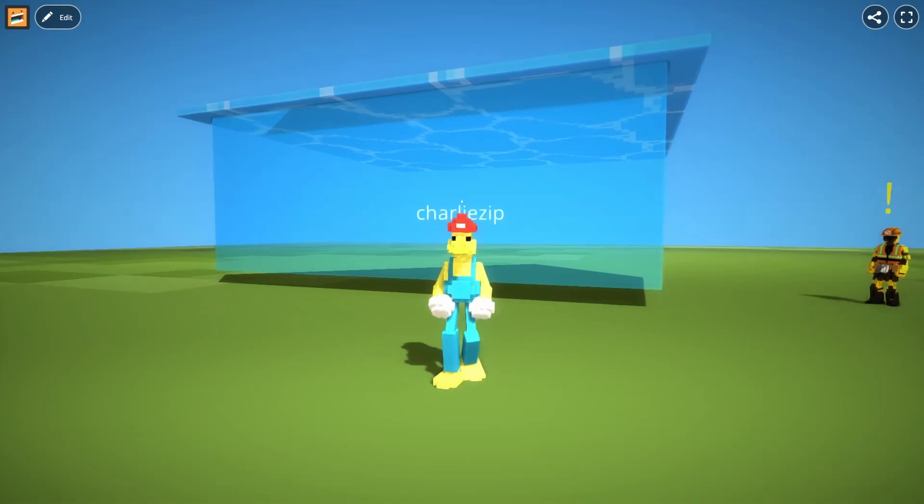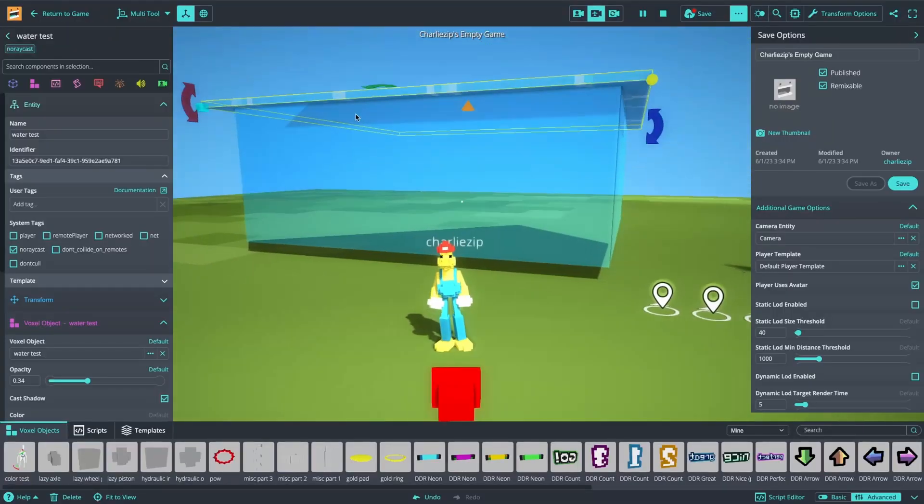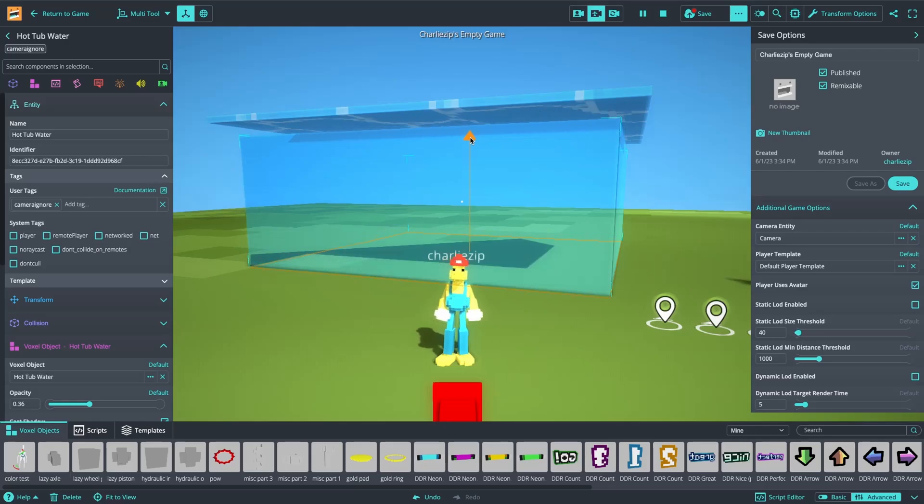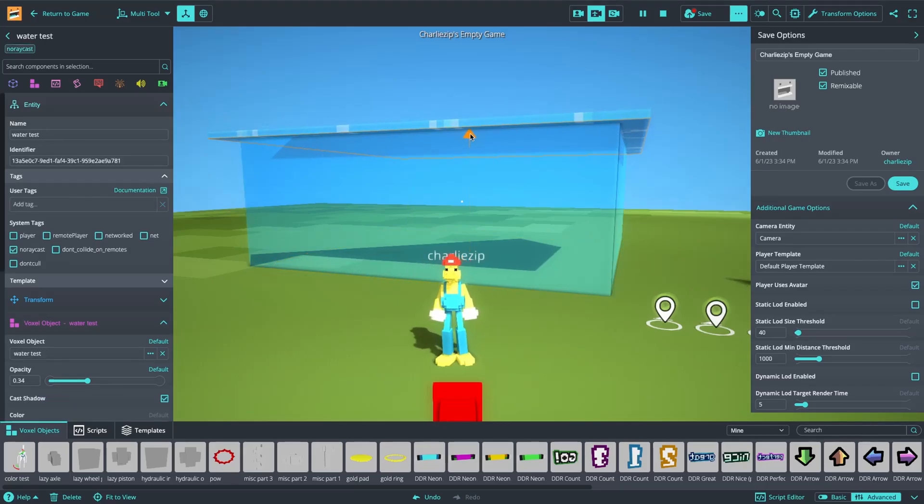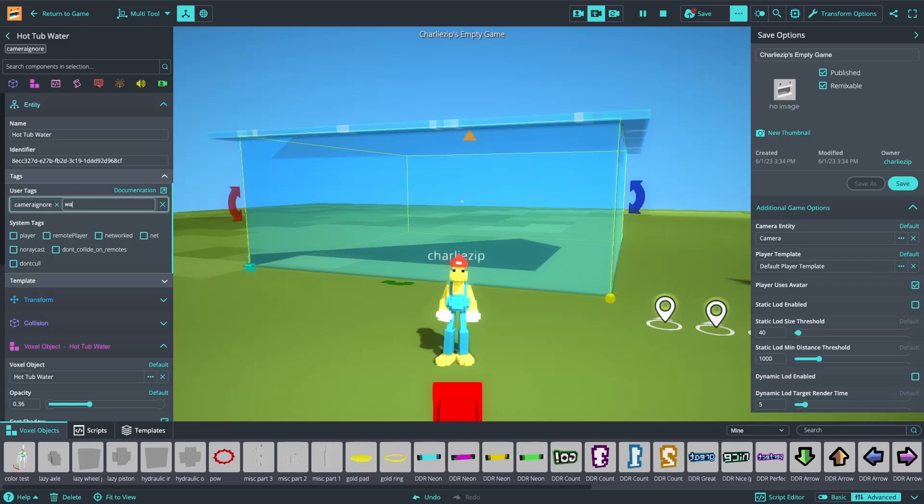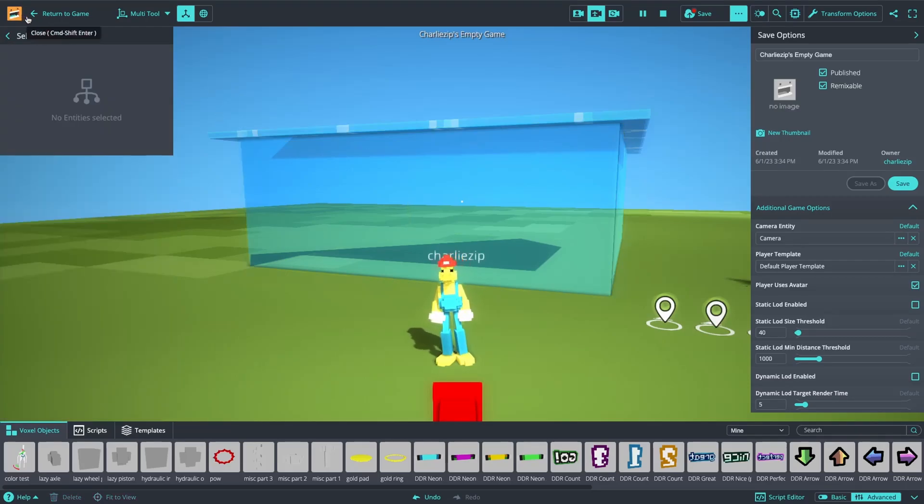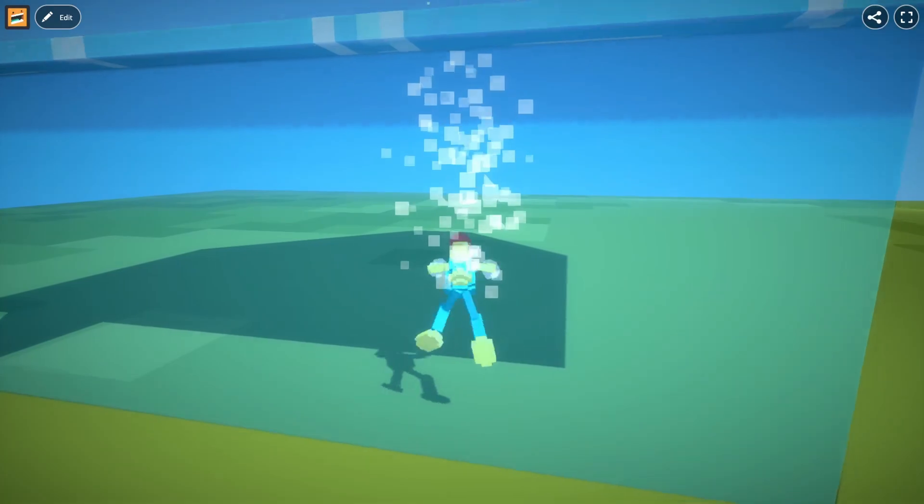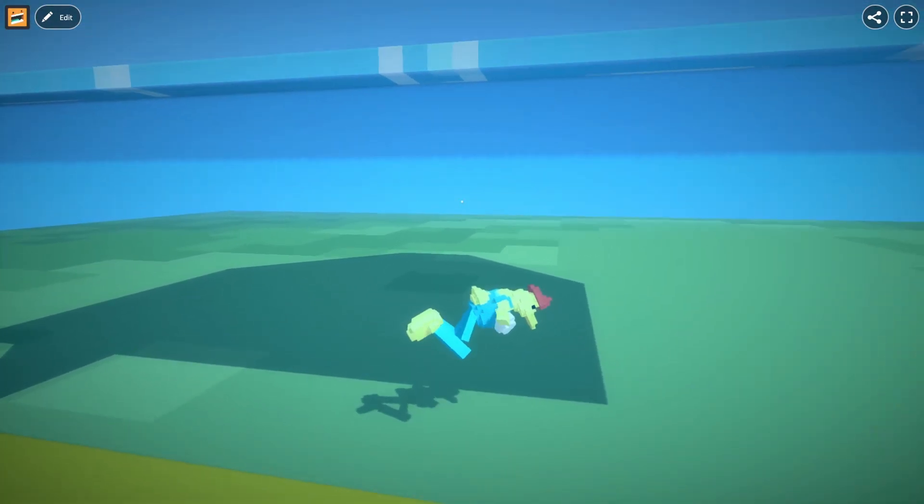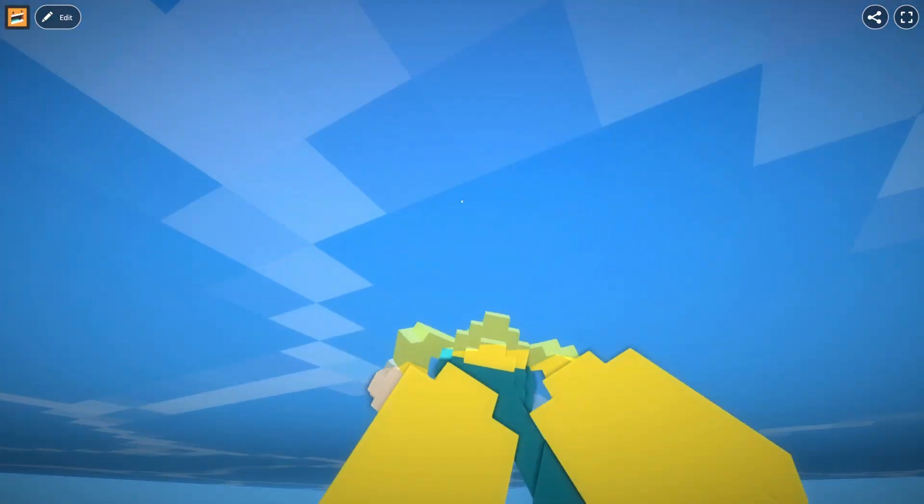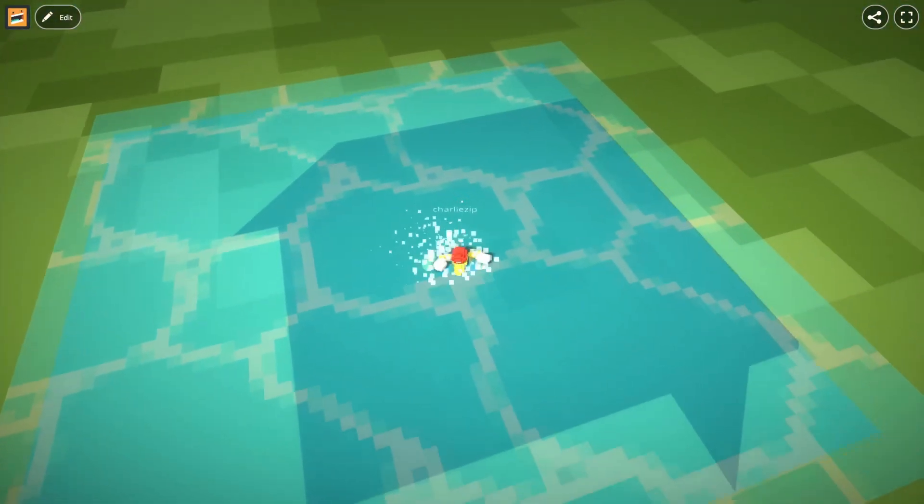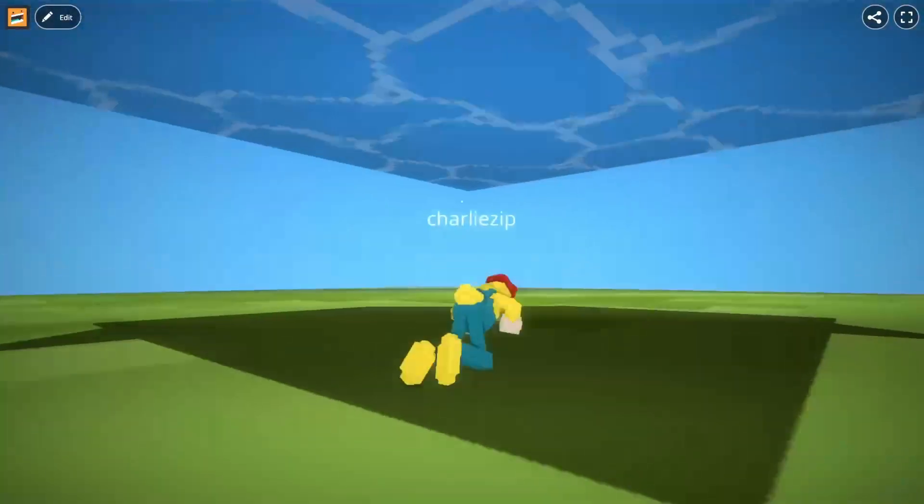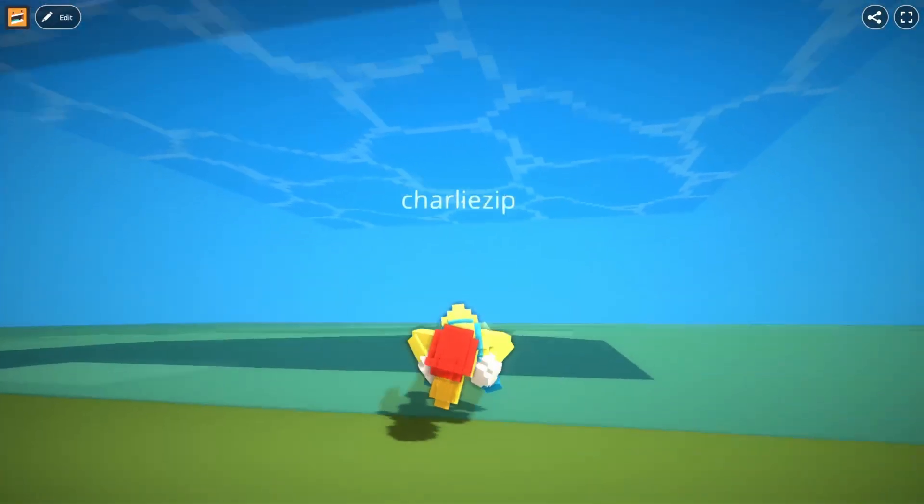So how do we have actual swimming is the next question. So we need to let the player know that this water is water. So we're going to go to the tags again and add the water tag. Now that the water tag has been added, we can swim in this water. So we can surface and we can swim around on the surface and we can dive beneath. And so there's our water.